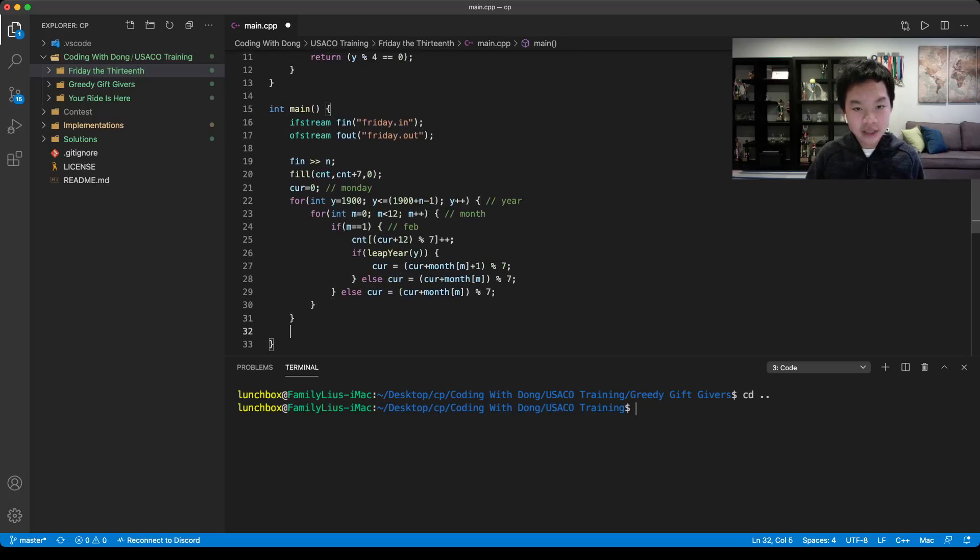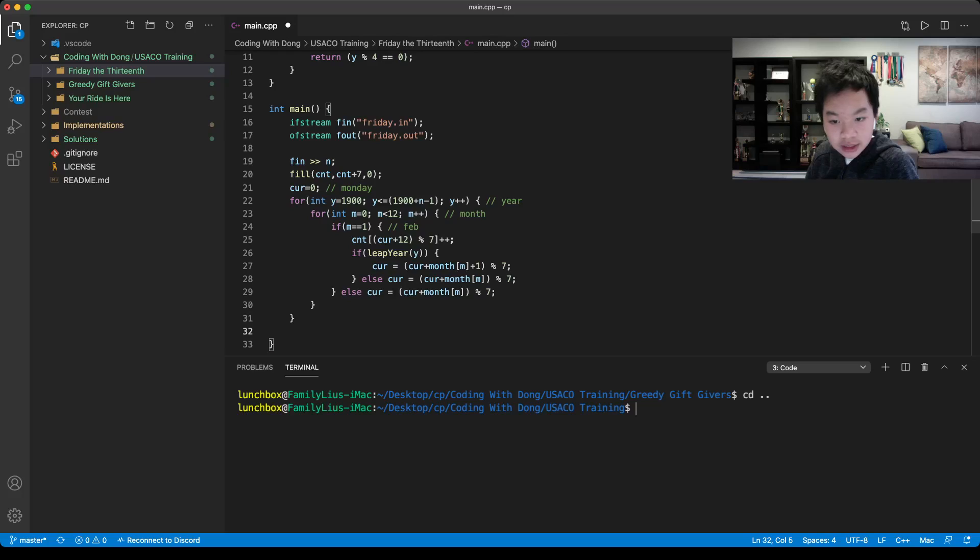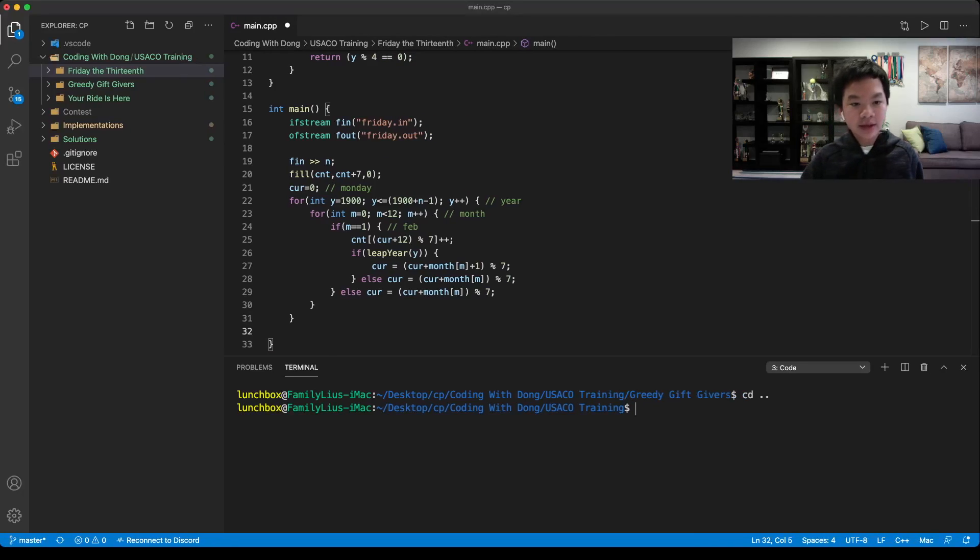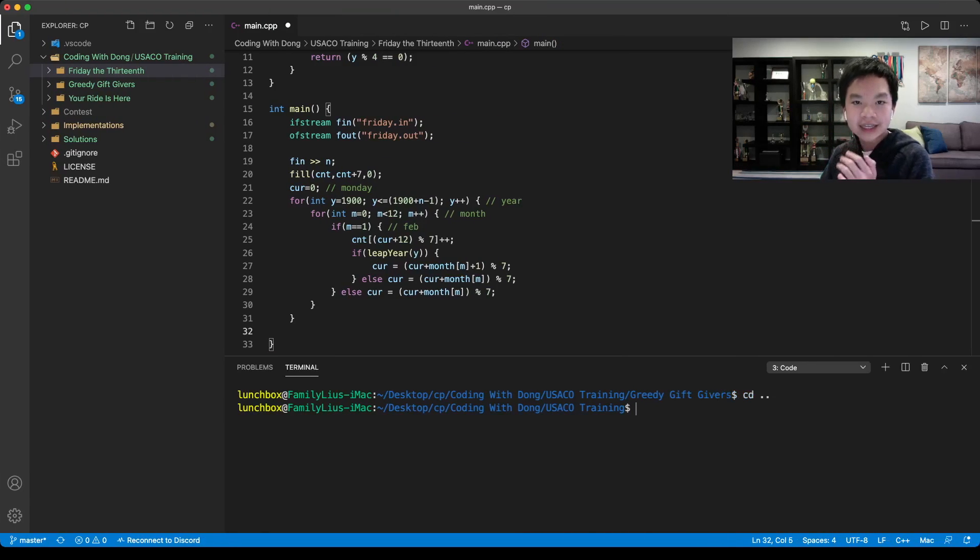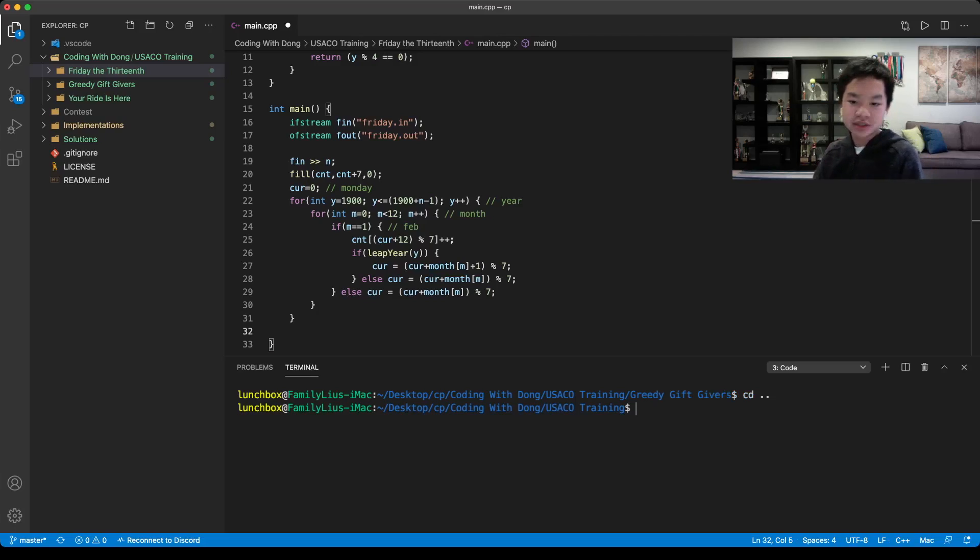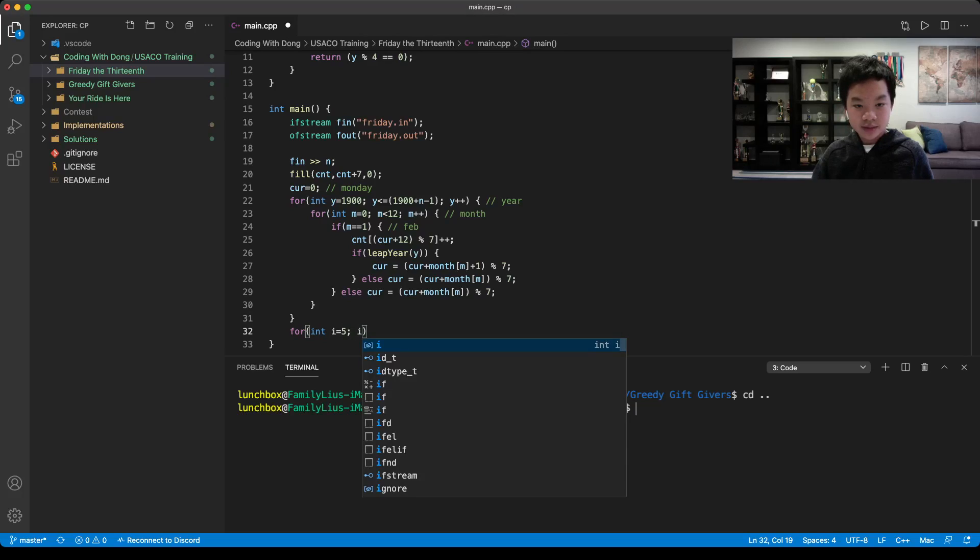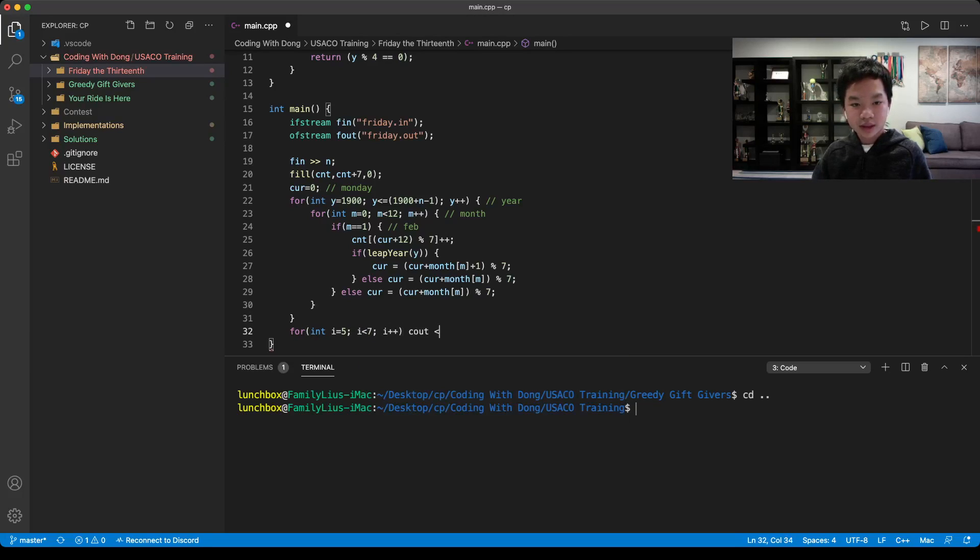Now, what do we need to output? We need to output from Saturday, Sunday, Monday, Tuesday. From Saturday, the index for Saturday is 5, so we can go for int i equals 5, i must be less than 7, i plus plus. Then we print our count.